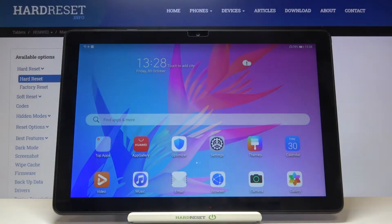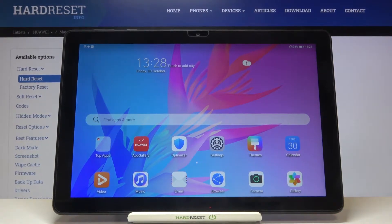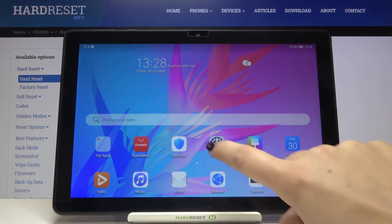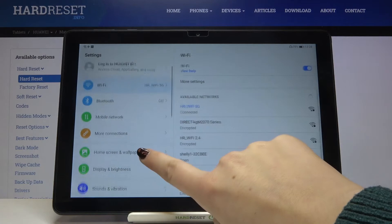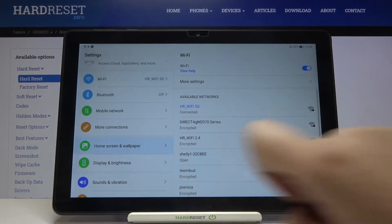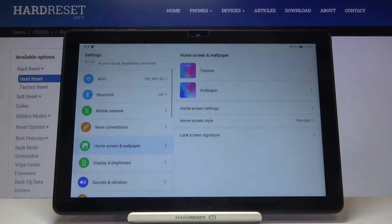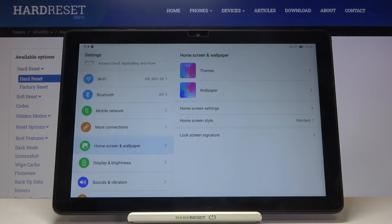Hi everyone. Here we've got the Huawei MatePad T10 and let me show you how to change the wallpaper on this device. First of all we have to enter the settings, then tap on Home Screen and Wallpaper. As you can see, we've got two different options to choose from — we can change the wallpaper using themes or the wallpaper section.